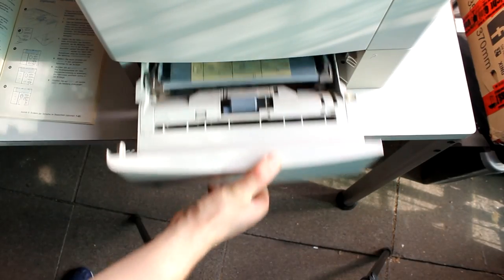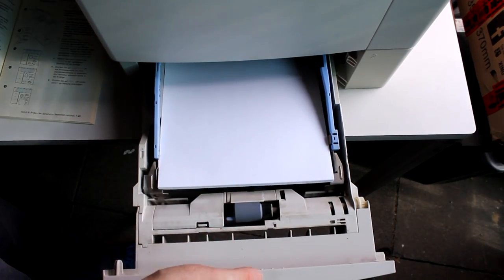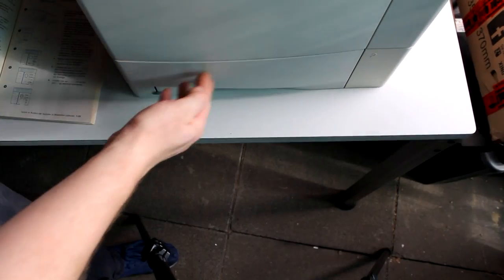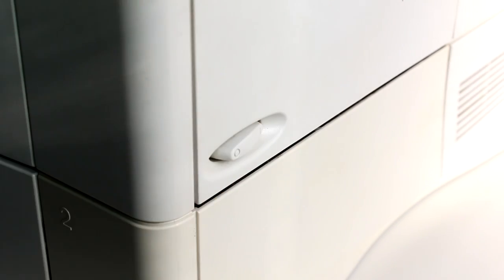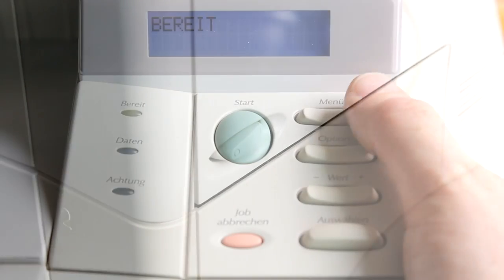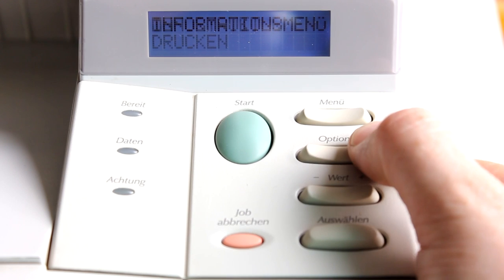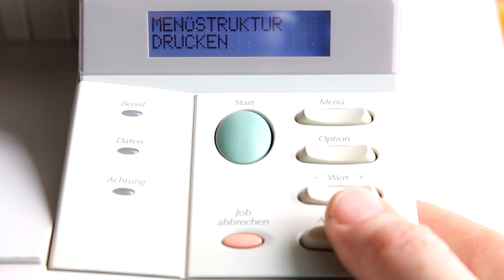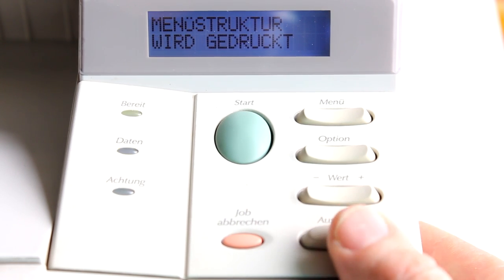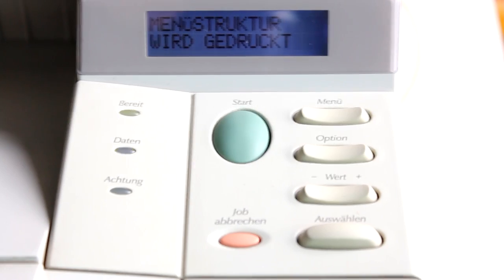Well, after filling in some paper, let's turn it on, and we now can take a look inside the menu. I sift through it until I find what is here in German Informationsmenu, Information menu, and then menu struktur drucken, print menu structure.